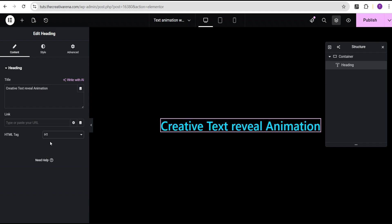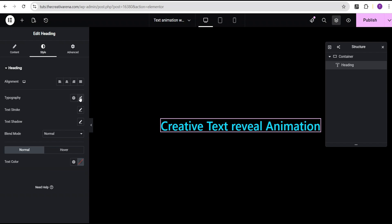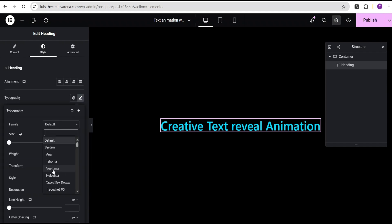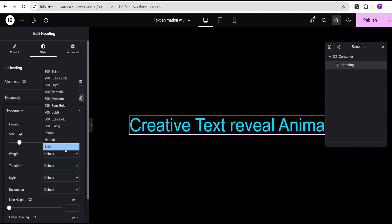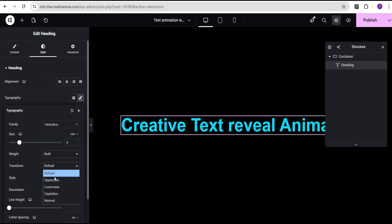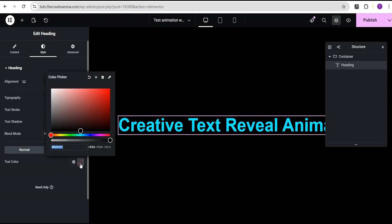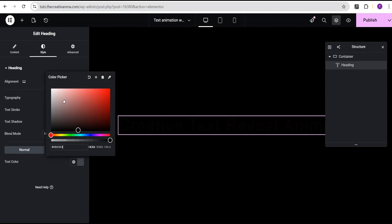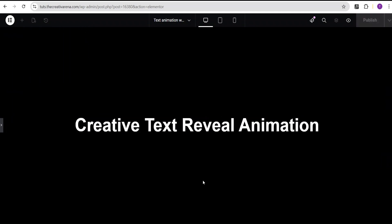I'll set the HTML tag to H1 and then go to the style option to tweak it a little bit. I'll come over to the font family and set it to Helvetica. For the font size, I'll set the unit to REM and give it the value of 4 REM. Font weight I'll set to bold, and transform I'll set to capitalize. Then I'll set the color to white. So we now have this basic design, and this is the text we're going to be animating.